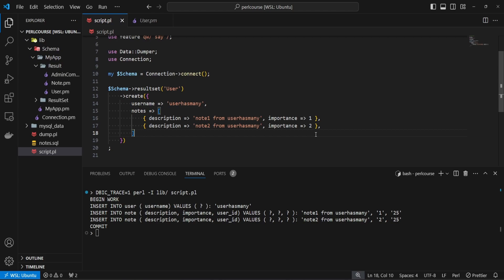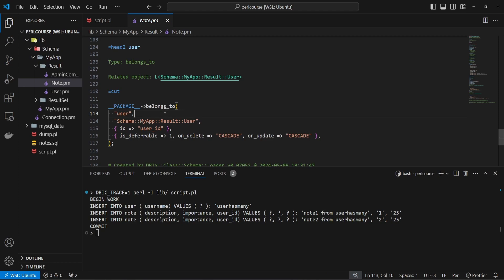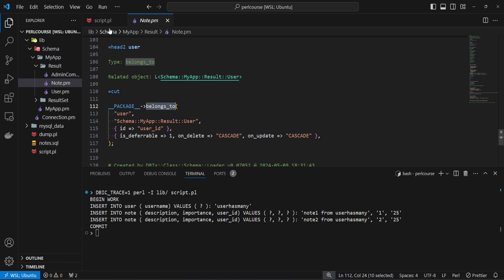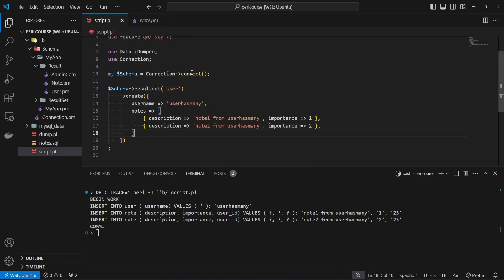Now, what about creating data for a belongs_to relationship? In the node result set, the user relationship is denoted as belongs_to because many nodes belong to one user. The question is how to reverse the creation — creating the node first and then the user. Through DBIC, you can provide the node data first and denote the user data after, even though the user must still be created first in the database.